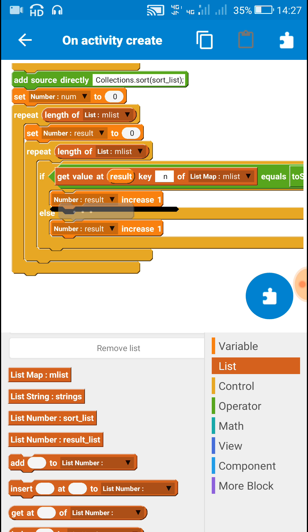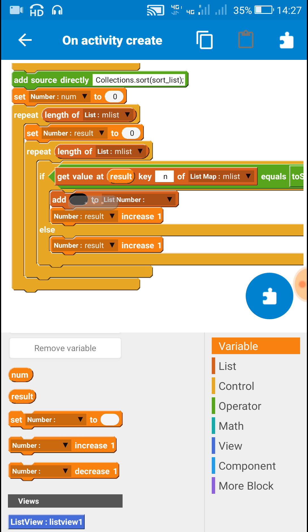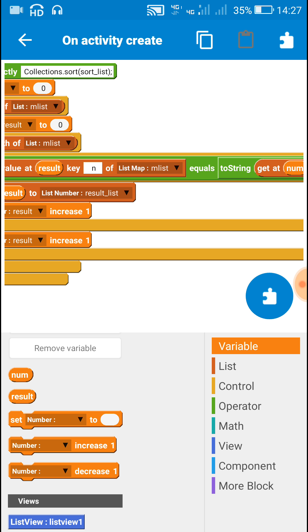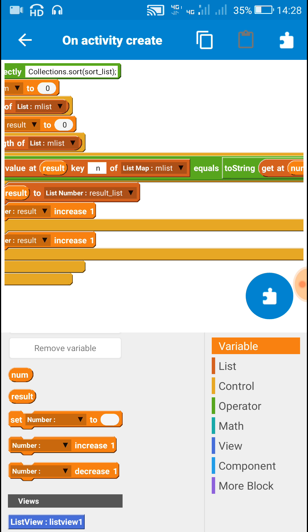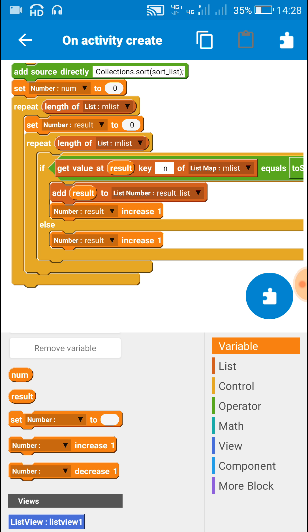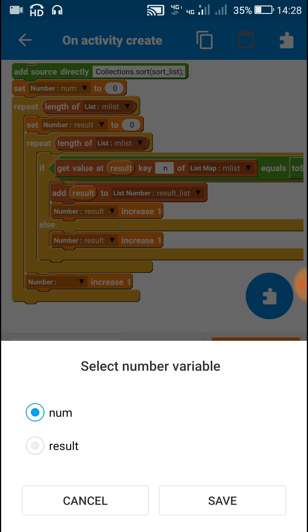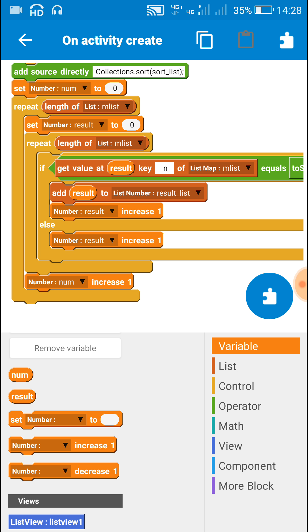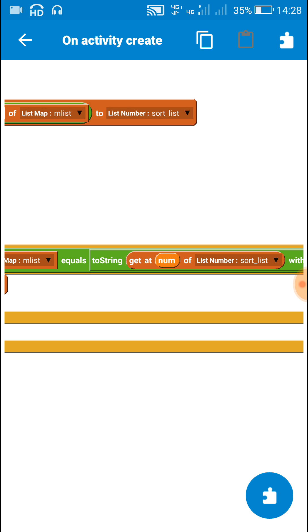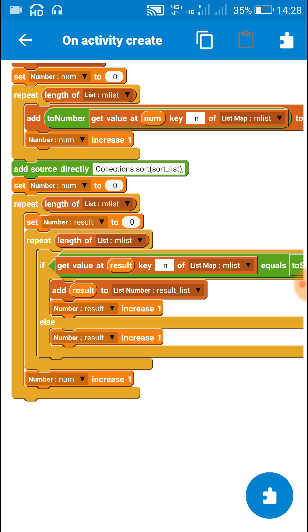If the values are equal, add the number 'result' to the result list, which is the new number list. After doing this for all positions of the number list — checking all positions of M list at position 0 of the number list — it will check all other positions of the number list. So for that, we have to increase 'num' by one after the repeat block, and increase 'result' by one inside the second repeat block. In this way, we will be creating a new number list called 'result_list' which will contain the positions of the map list in sorted state. Its first value will be the lowest number, which is at position 7 or maybe 6.